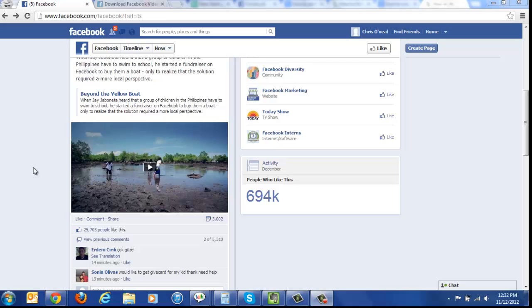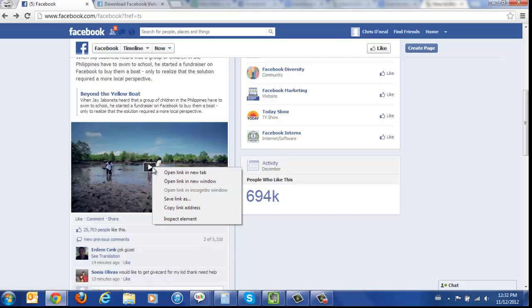First off, log into your Facebook account and find the video you'd like to download. When you've found it, right click and click copy link address.